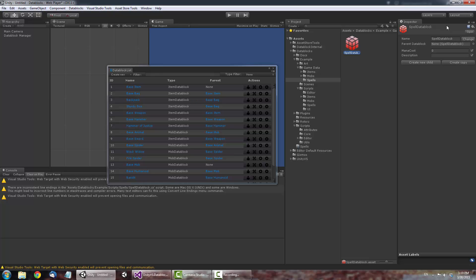With our new Spell Data Block selected, rename it to Base Spell. We'll use this Data Block as the parent of all future Spells. Make sure you set the mana cost to 10, just so we have a value in there.